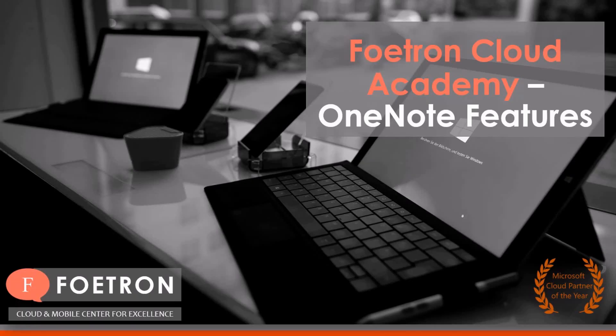Hello and welcome to Foetron Cloud Academy. Today we shall learn about a few new features in OneNote so that we get a bit more prowess in it.